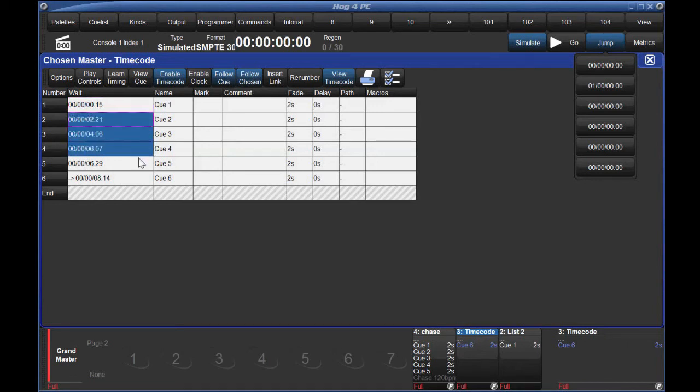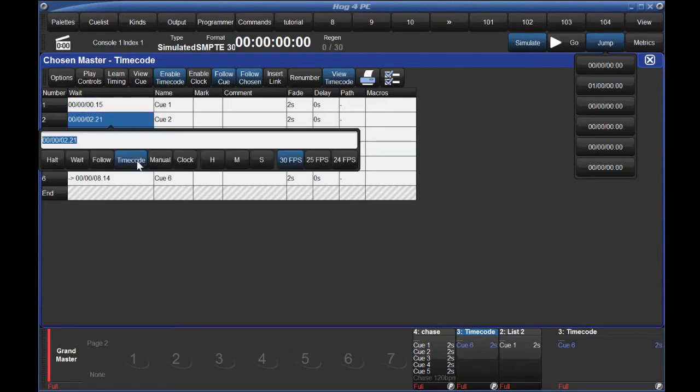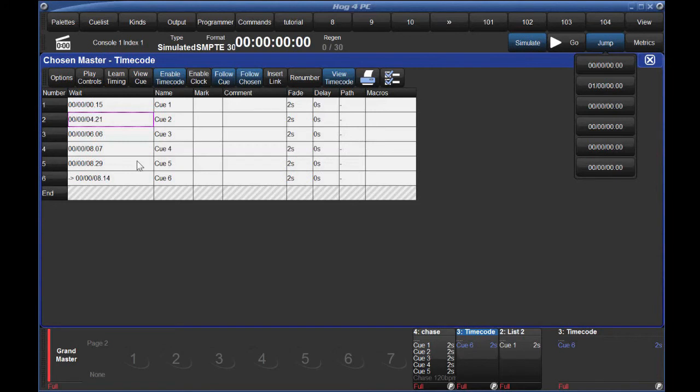you can select them in order from the Wait column, hit Set, and type in the new value for the first queue. Let's say we move it two seconds later. The console will automatically add two seconds to the other queues in your selection. This is also super handy when the client decides to change the timecode file on you after you've set all of the timecode queues.